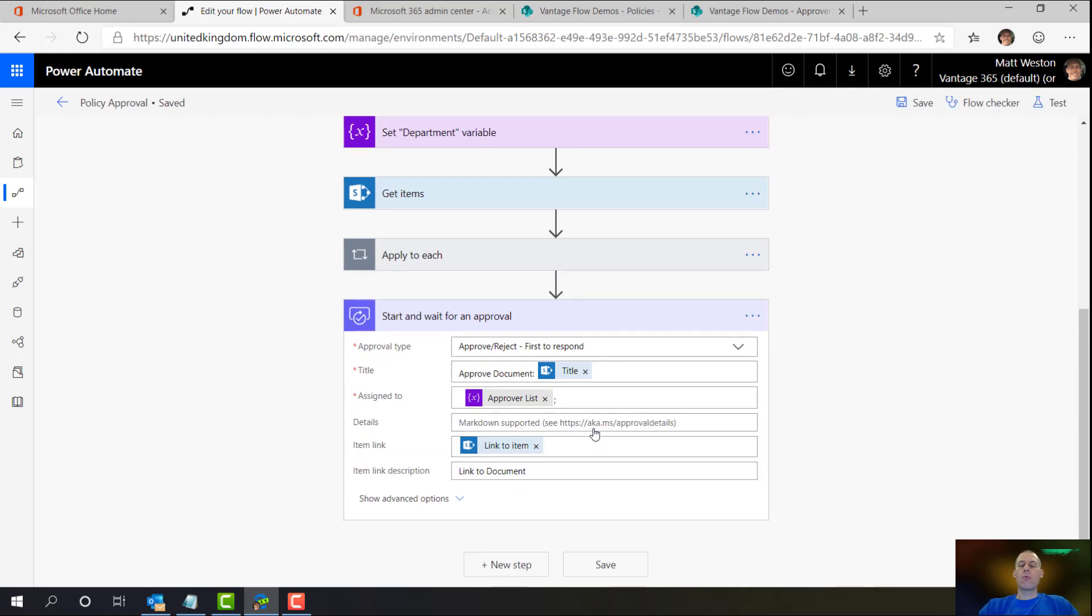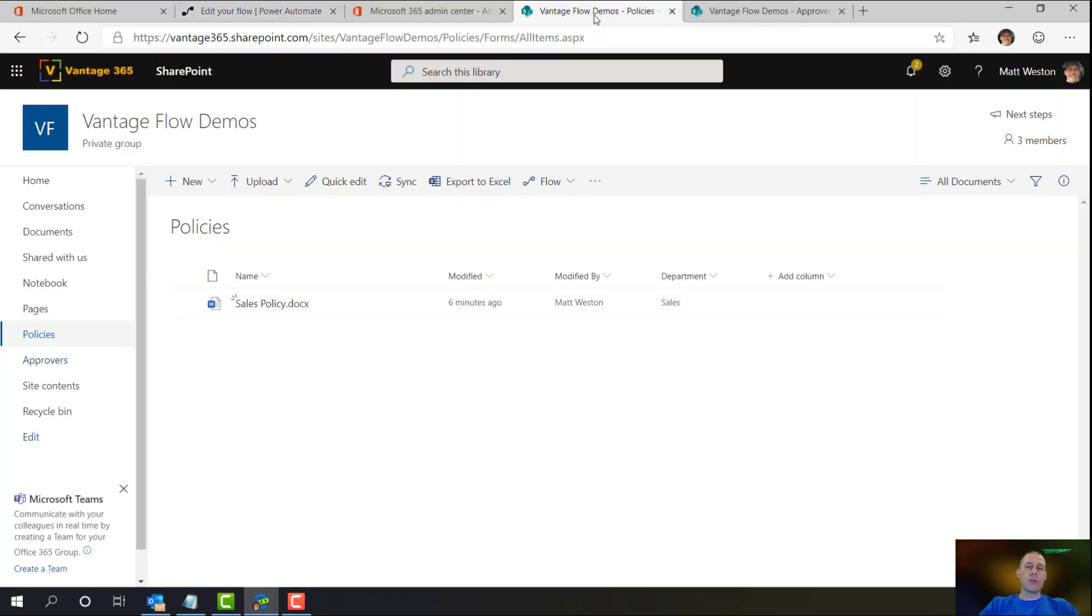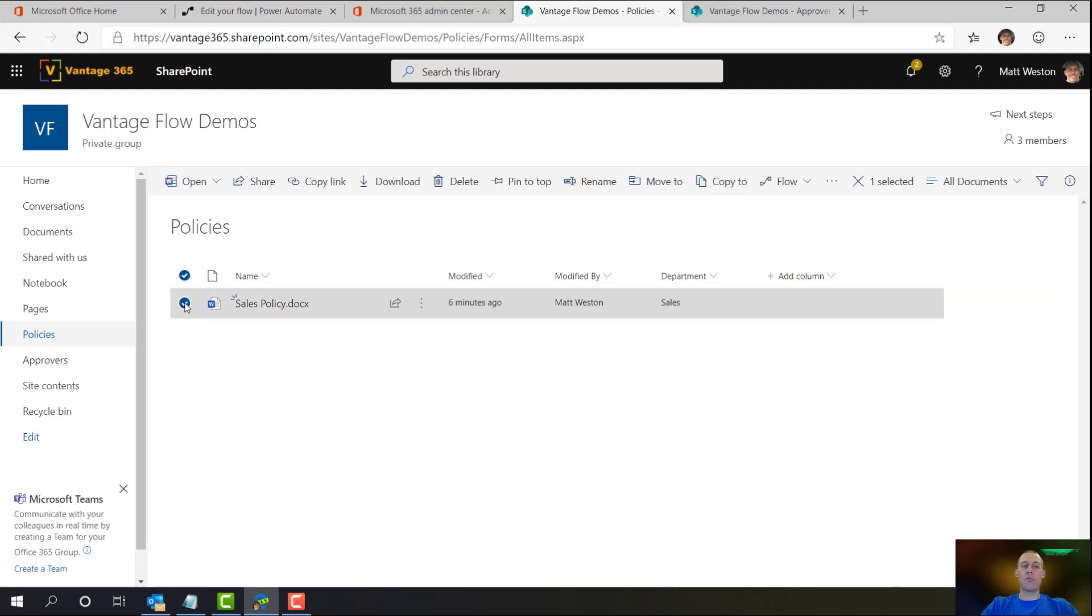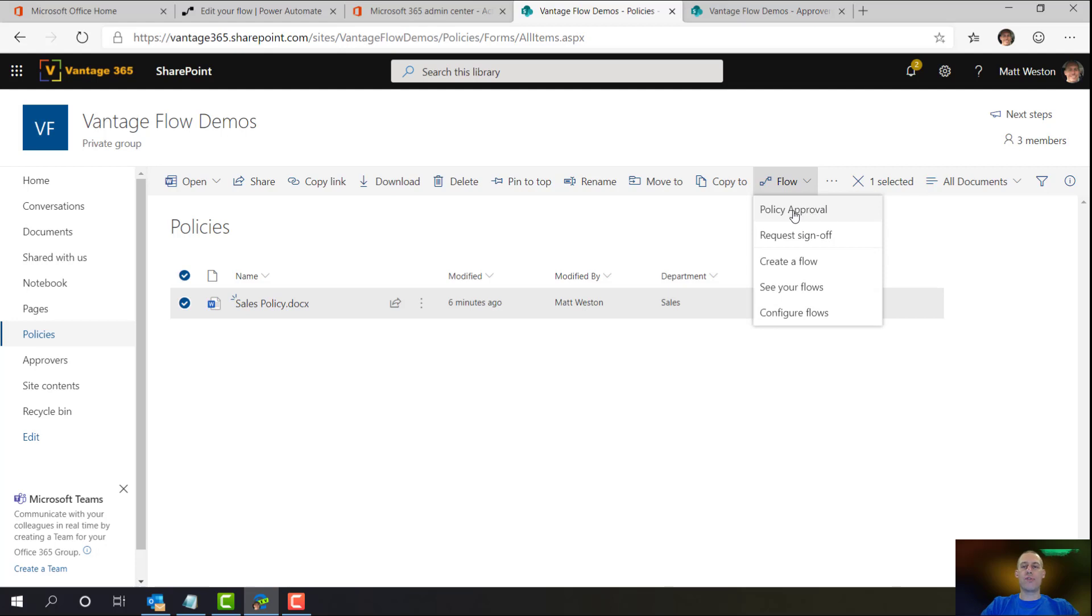OK, so now my flow is ready to rock and roll. So I'm going to go and run that from SharePoint. Now the reason why I used that trigger early on is because it's conceivable that a user may want to select the document they want. This is my sales policy. It belongs to the sales department. I'm going to come to my flow and here's my custom flow which I've just written called policy approval.